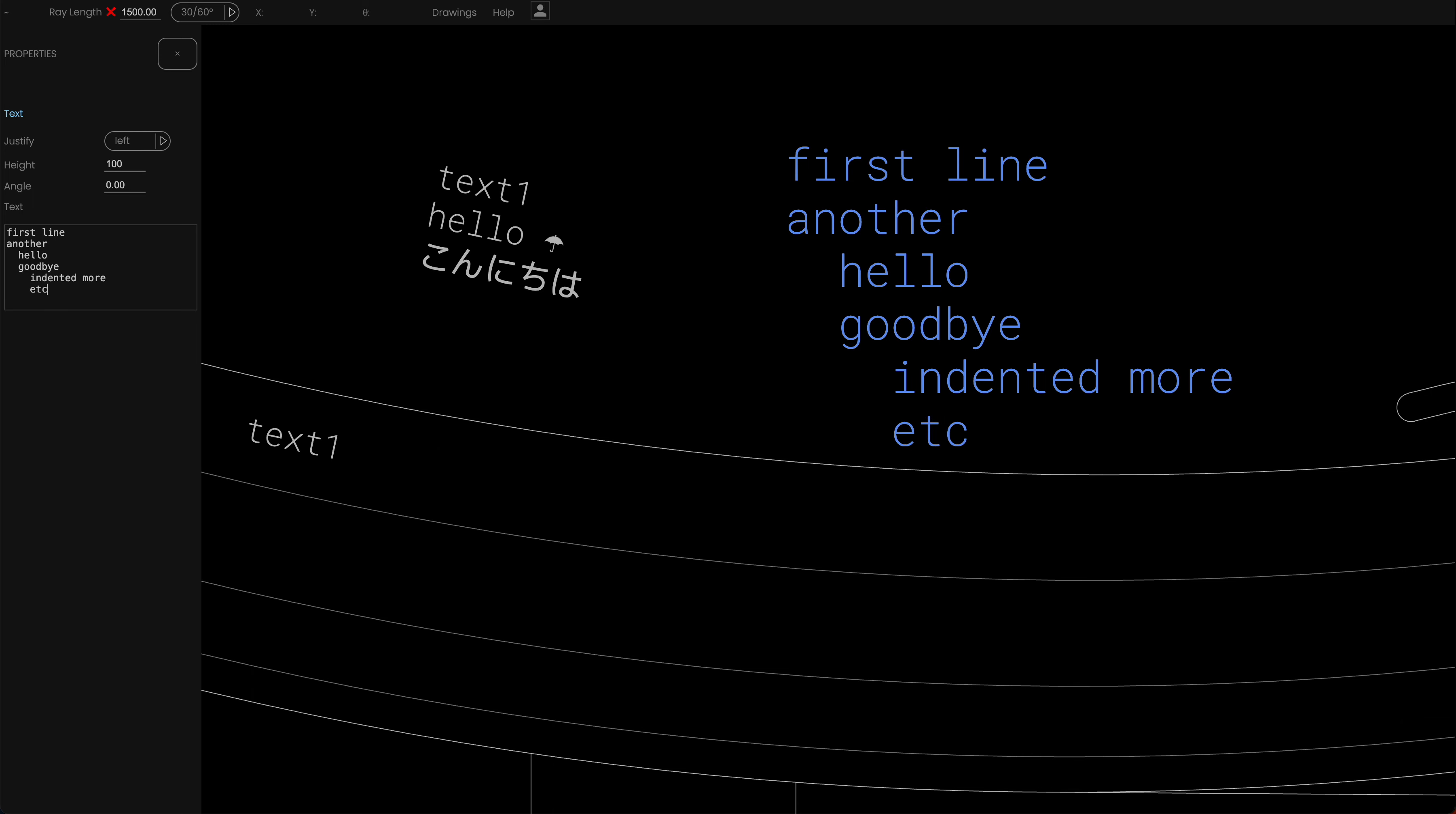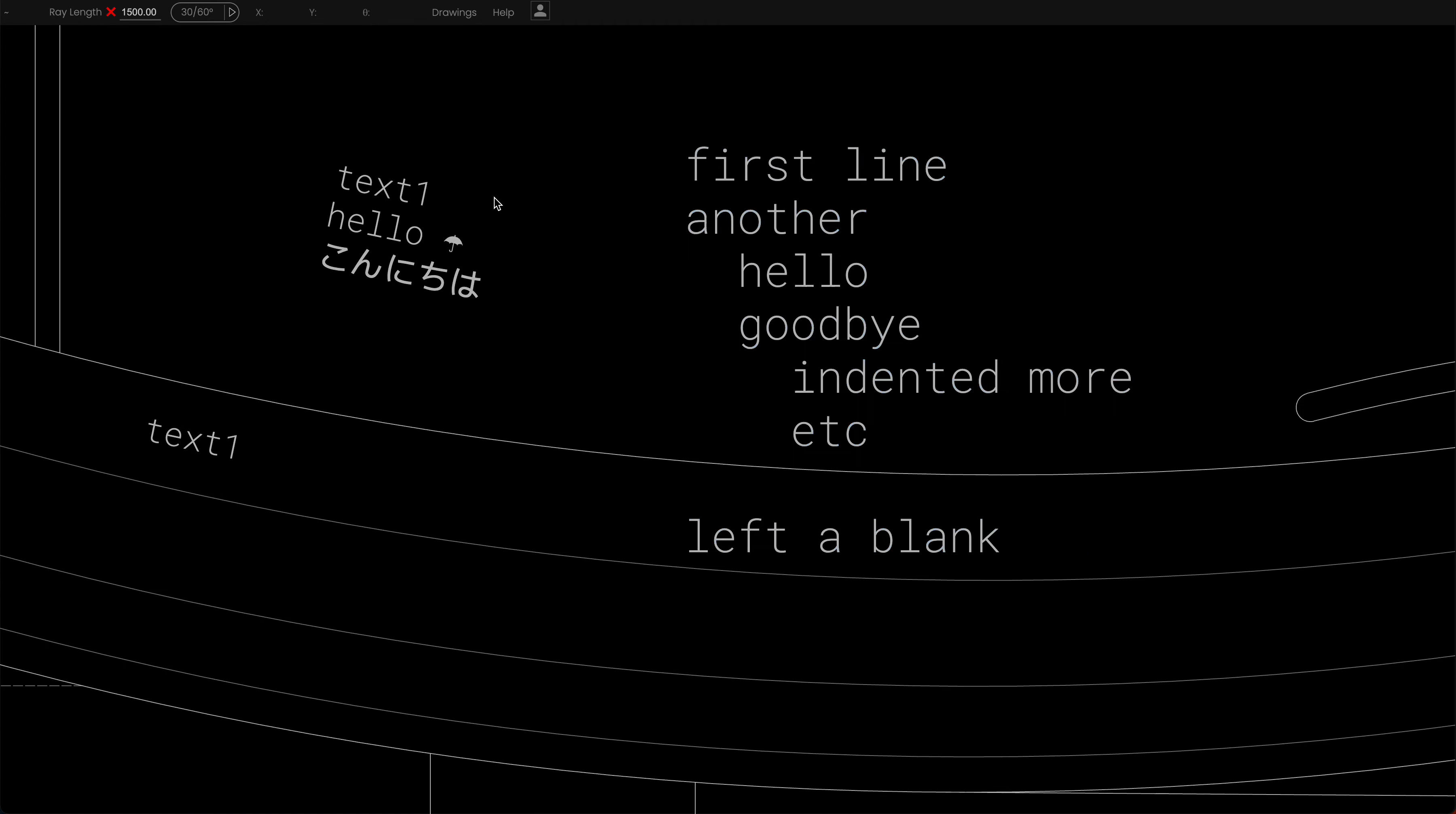You can always have, you can also have blank lines. If I deselect this and then select it again, you'll see that's all one paragraph essentially.